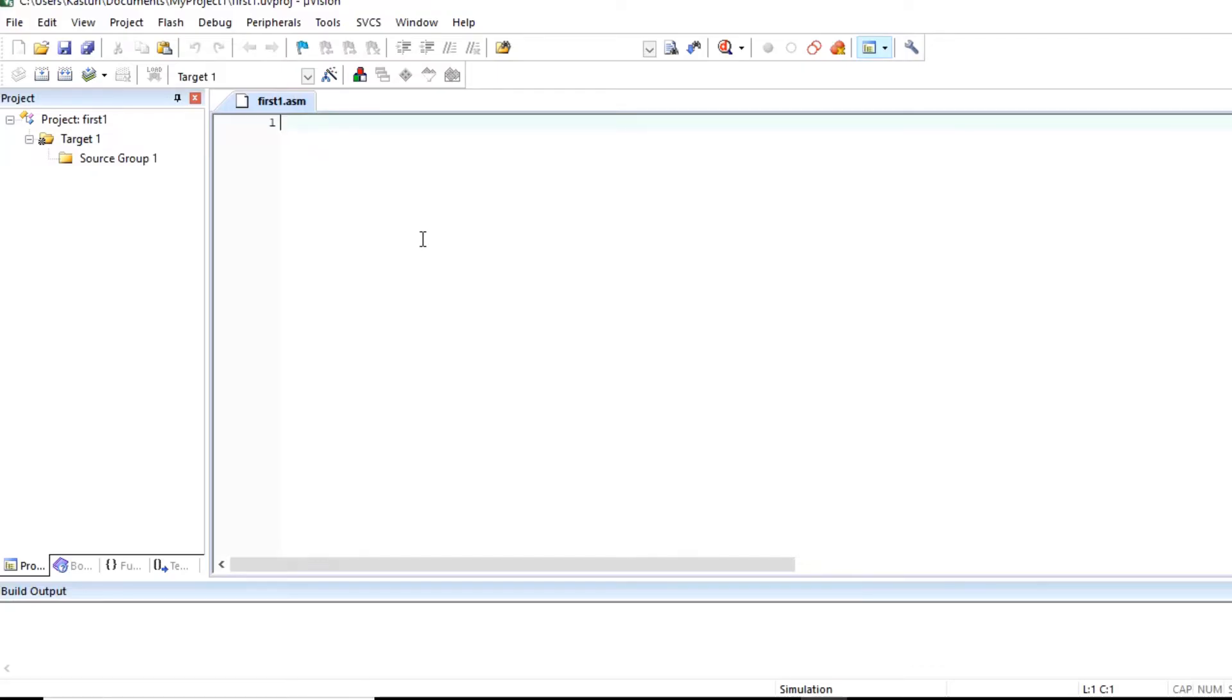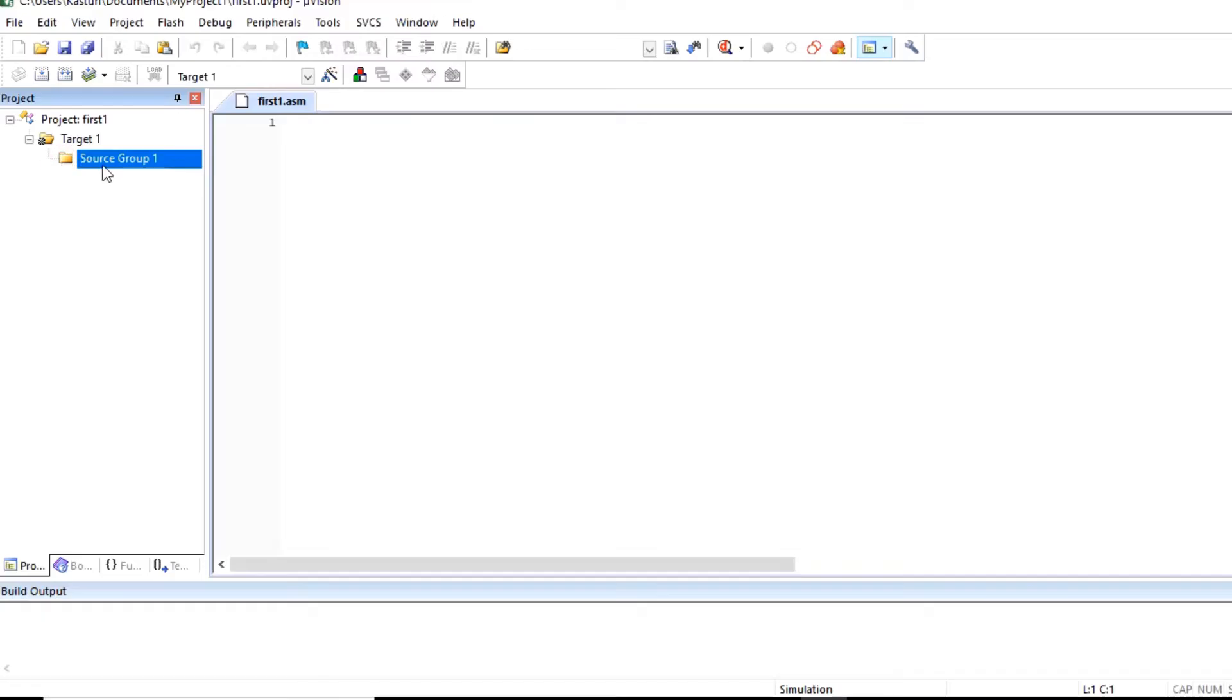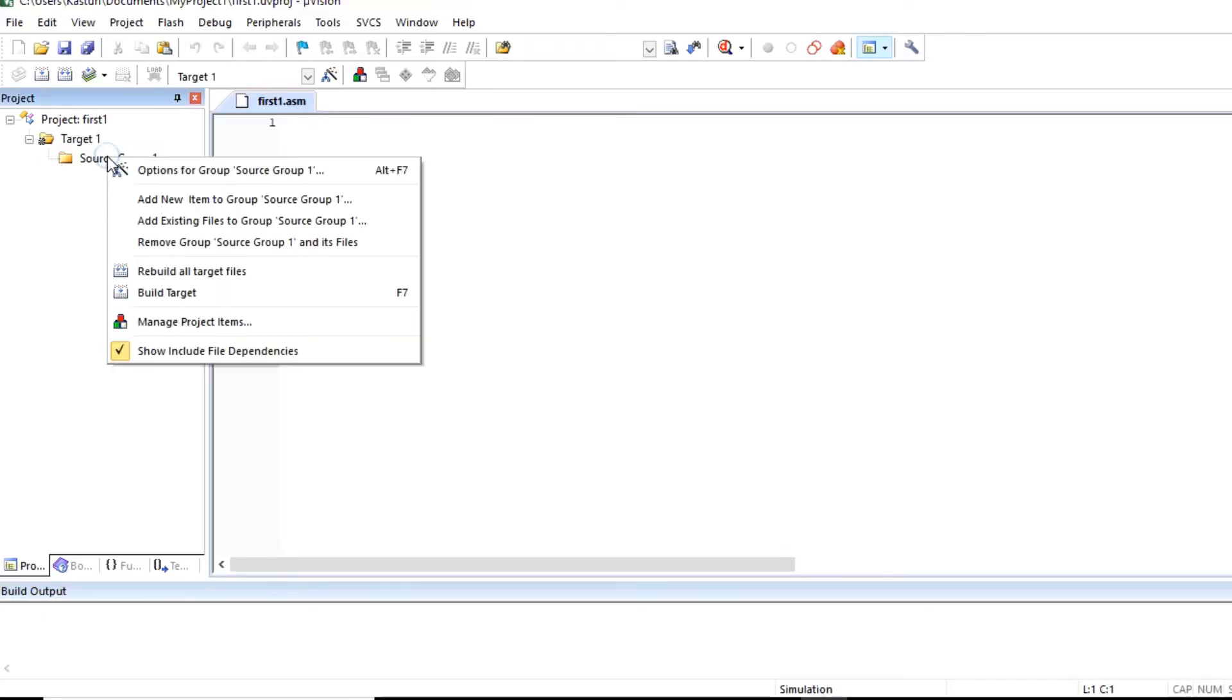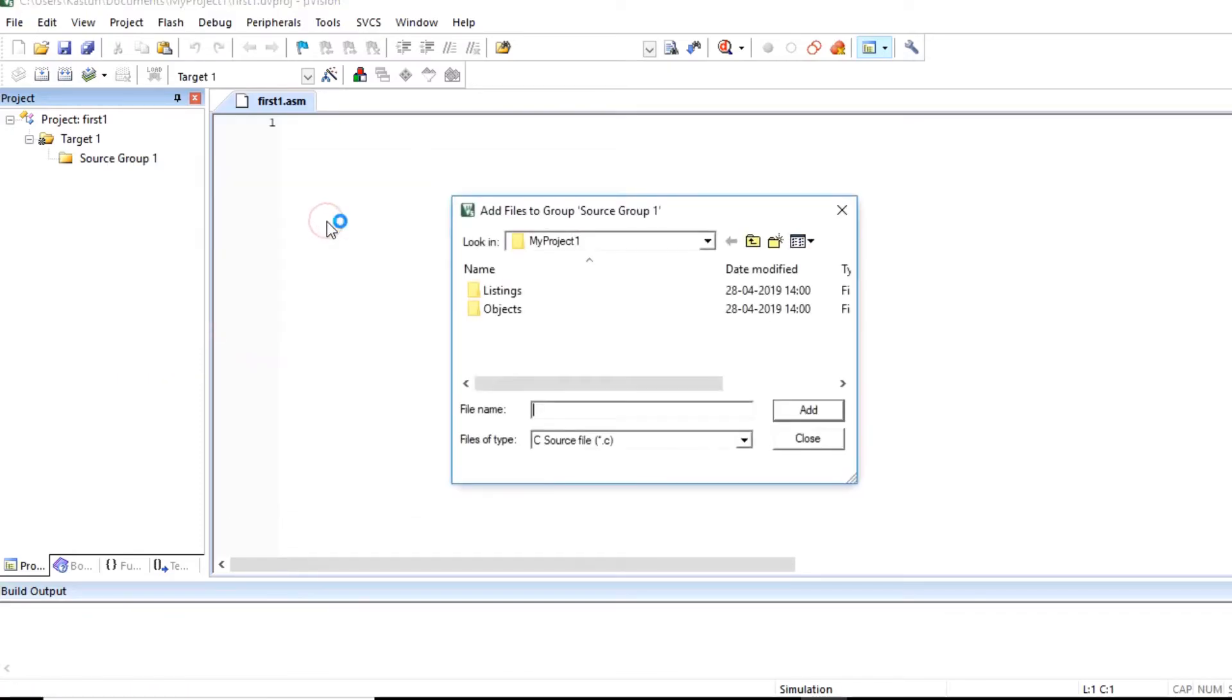I can type program here or before that we will include or add this file in the project. So for that click on source group1. Right click here. Add existing files to group source group1. Click on this menu.